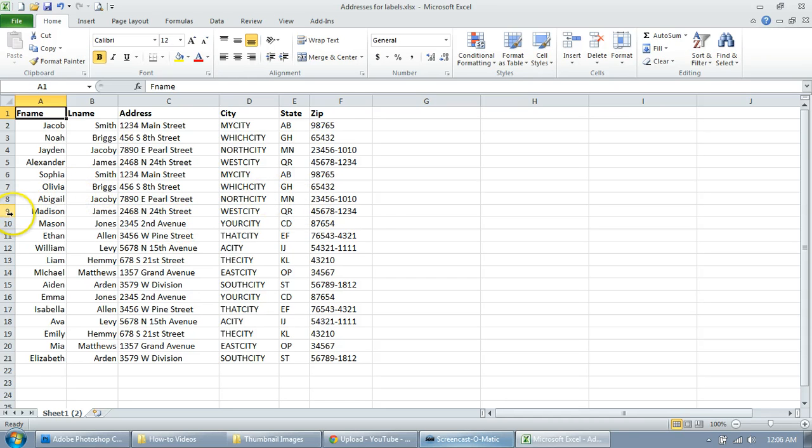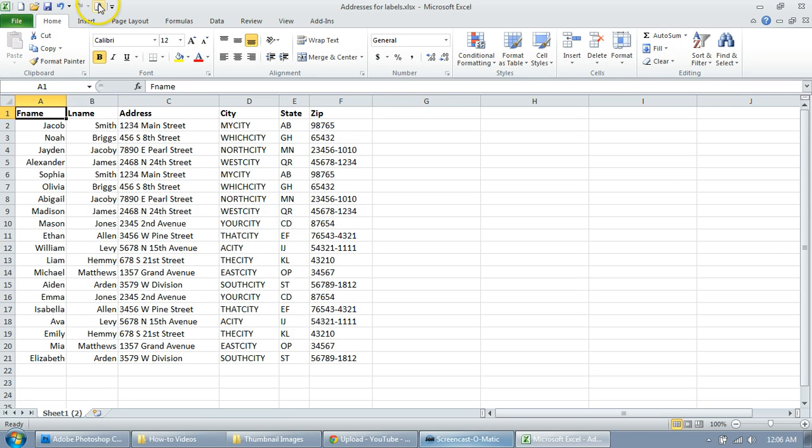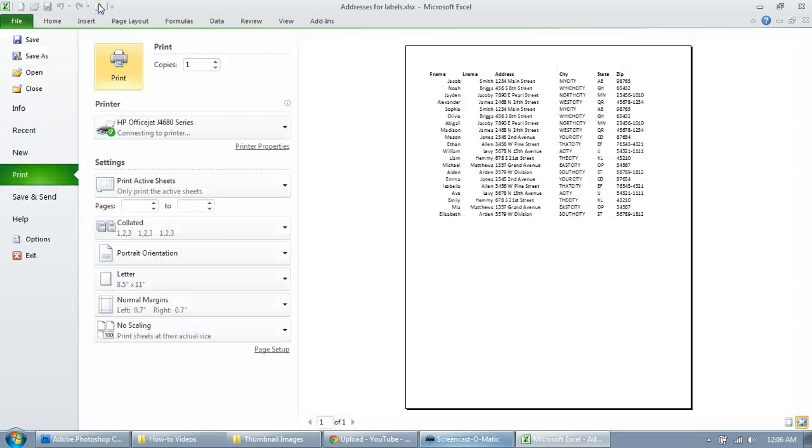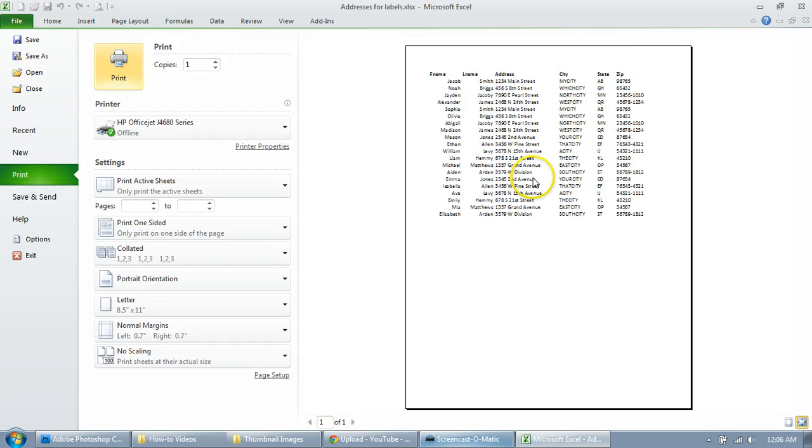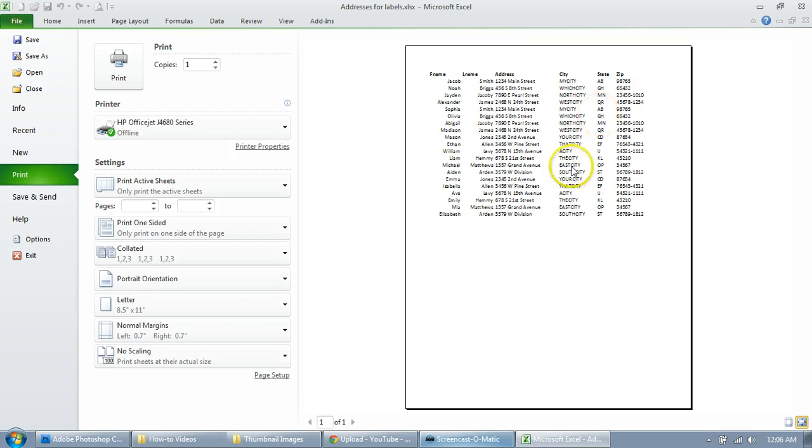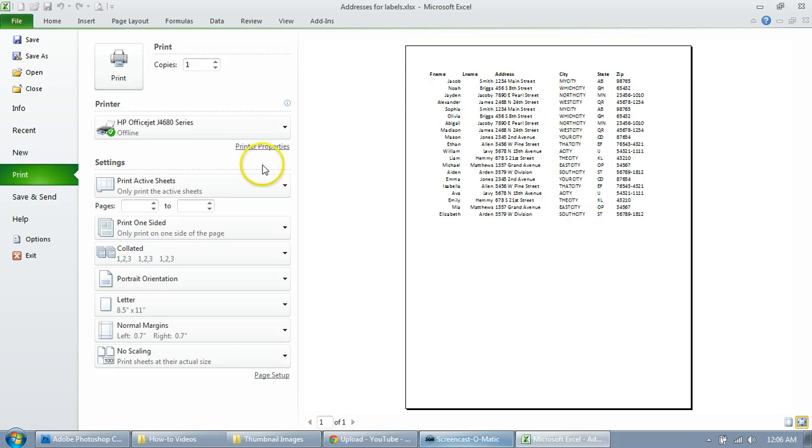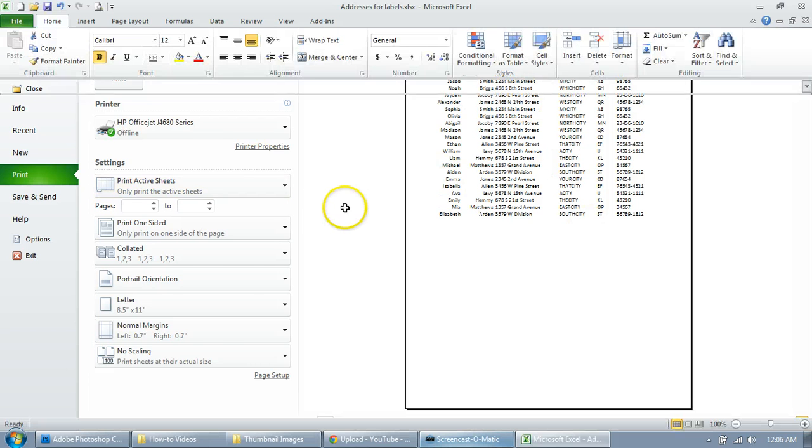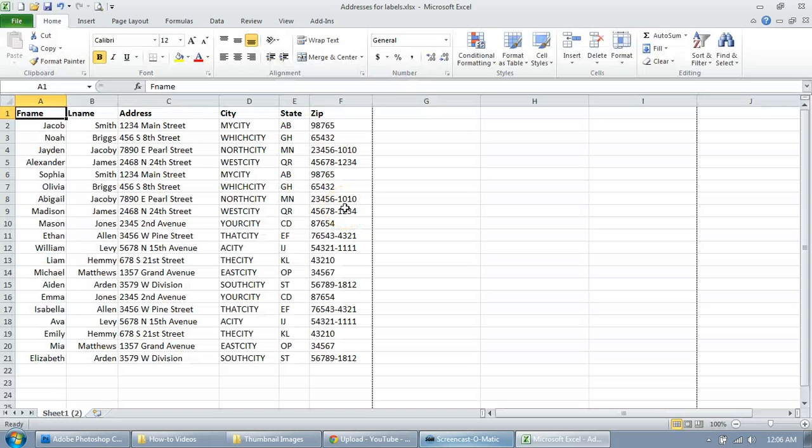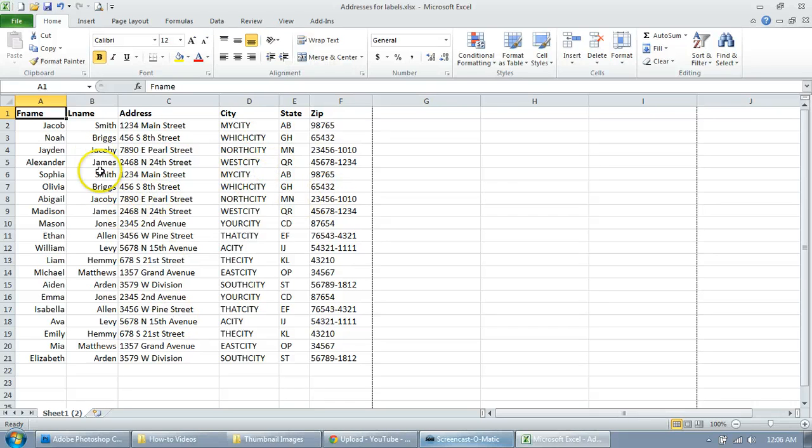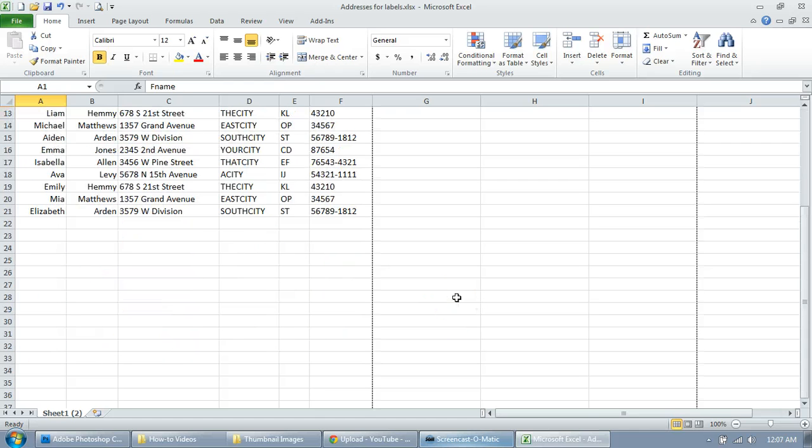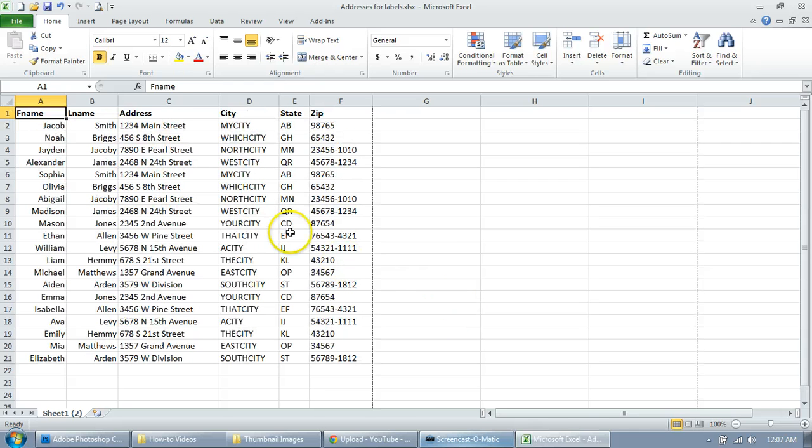But a problem occurs when you go to print it because all of a sudden those lines are gone. It's a little bit harder to follow especially if you have a lot of space here. So something you can do is print these grid lines here, so the lines that show up here show up when you actually print the document.